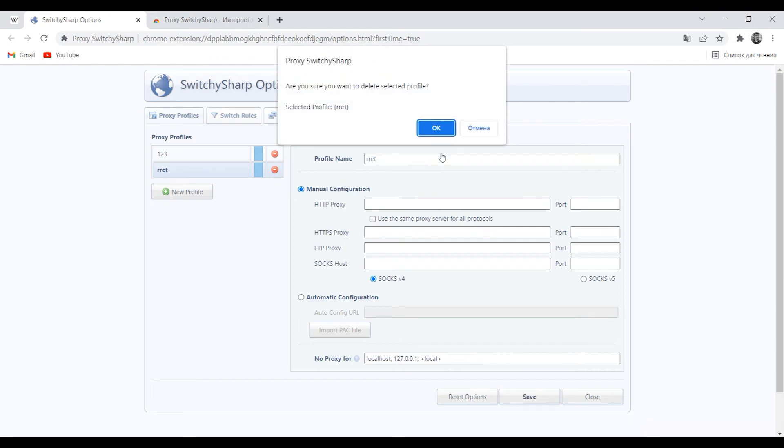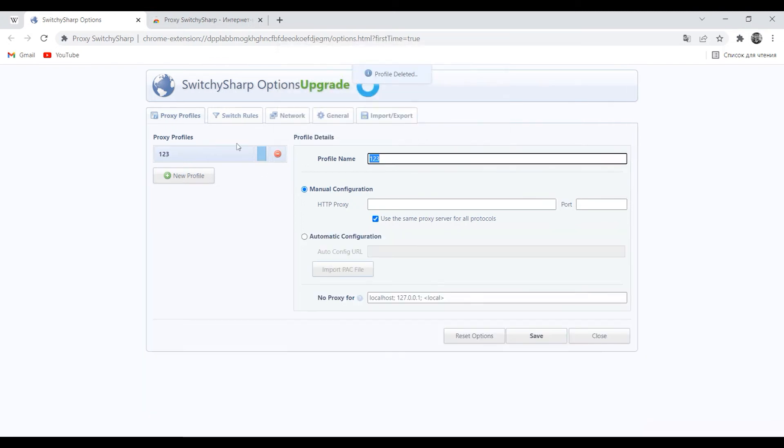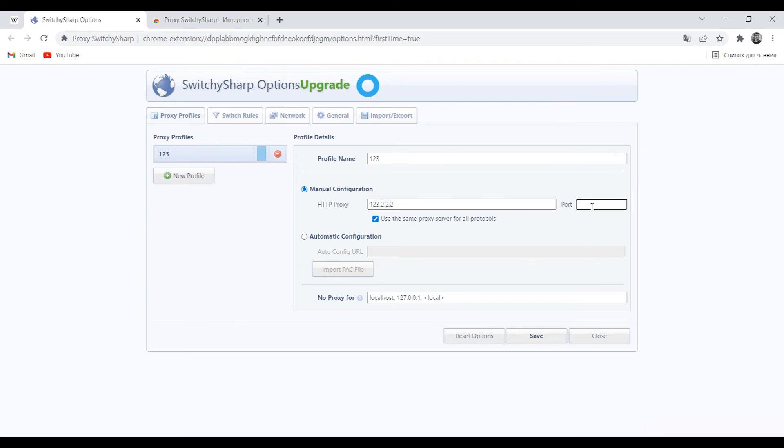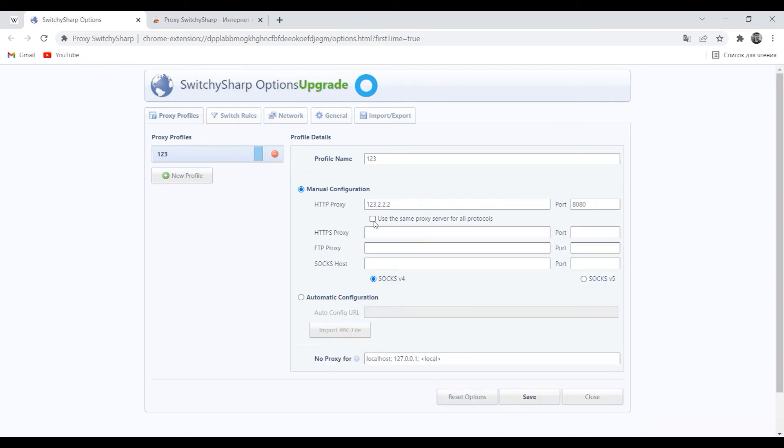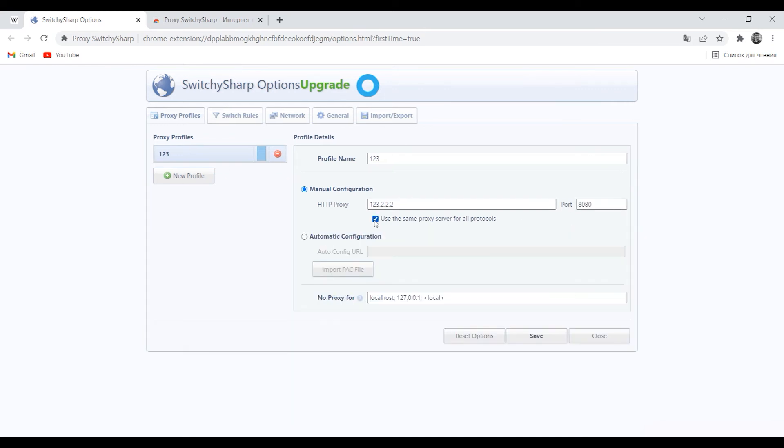After you have set the profile name, set the IP and port of your proxy below. If you want to use this proxy for all protocols, then check the box next to use the same proxy server for all protocols.